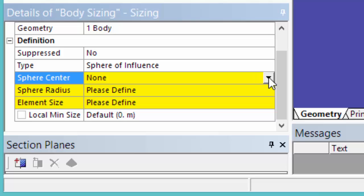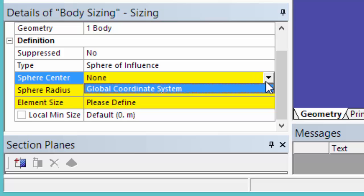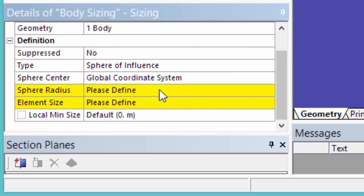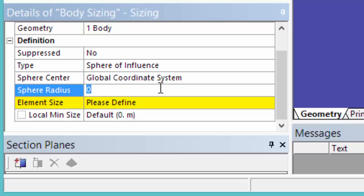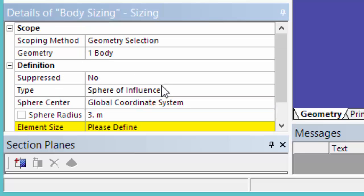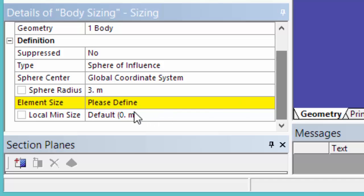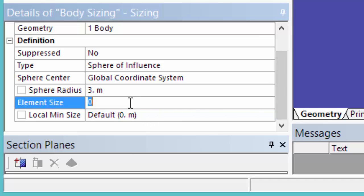The sphere center will be defined by the global coordinate system, which is placed at the leading edge. The sphere radius will be 3 meters. The element size will be 5E-2.